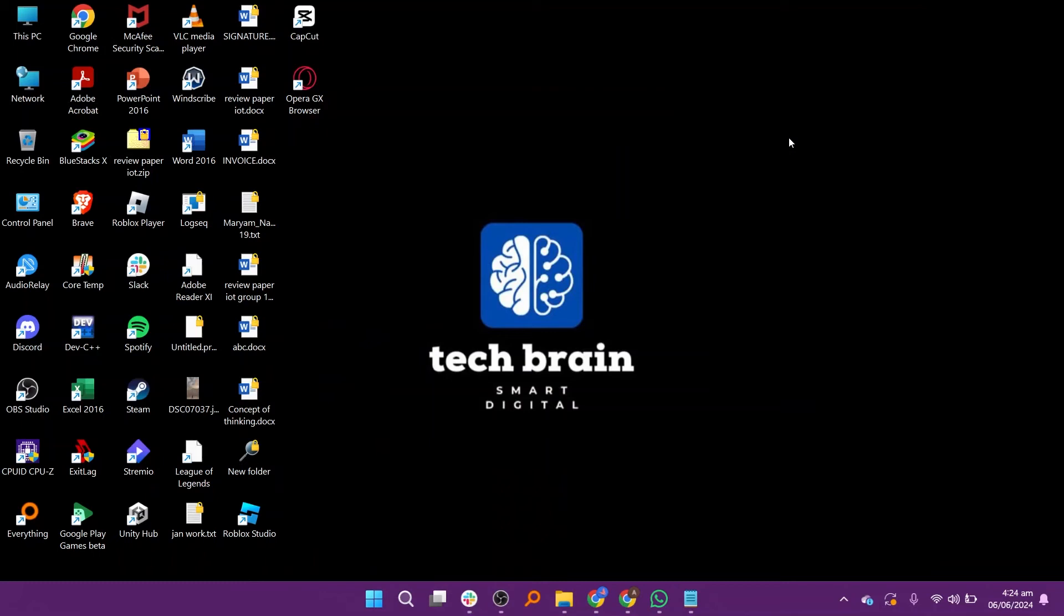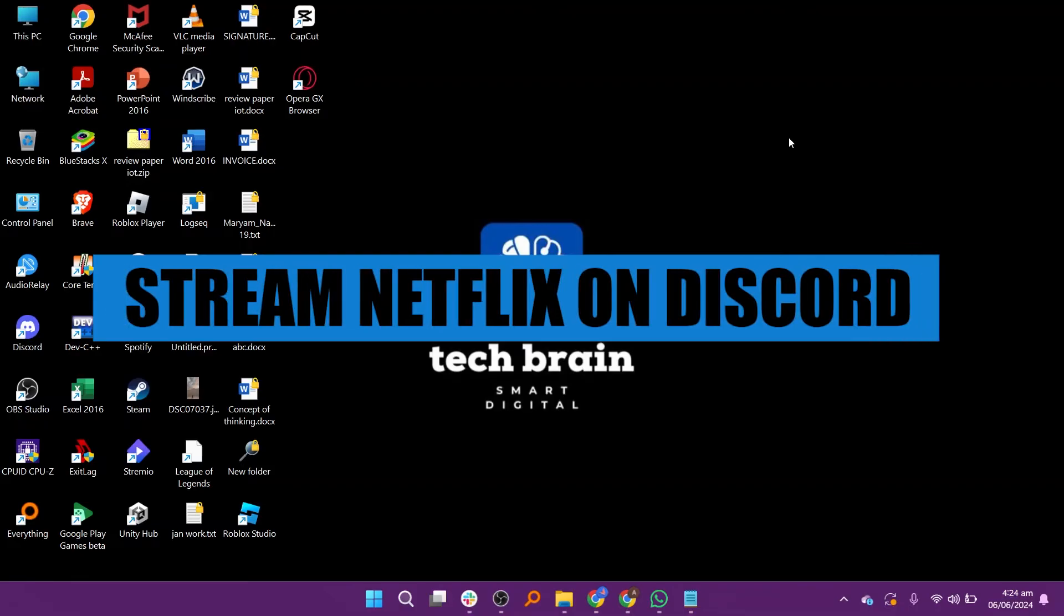Hello everyone, welcome to TechBrain. My name is Sam and in this video, I will show you how to stream Netflix on Discord without a black screen.